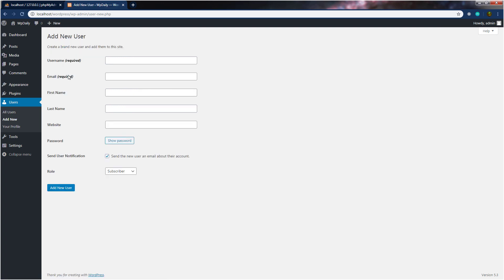You just need to specify the username, email, first name, last name, the website, and the password. You can also specify the role of the user.